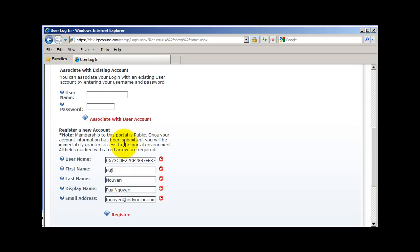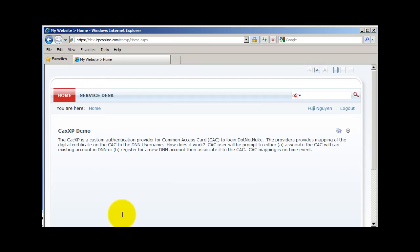Another option would be to create a new DotNetNuke account and map it to the certificate on the CAC. The information on the CAC is automatically loaded into the registration screen. For today's demo, I will go ahead and use the option to register a new account. I'm going to type in my username and then click on the register button. Notice that my account got created and I'm logged in to the portal.